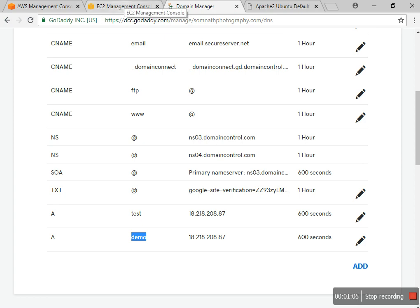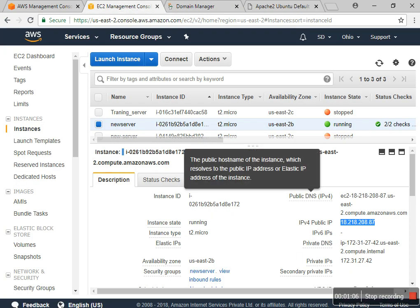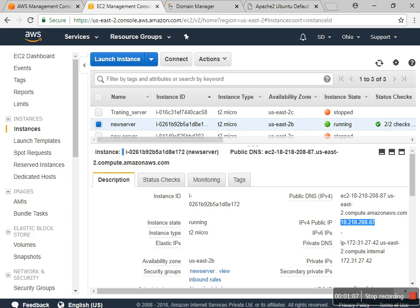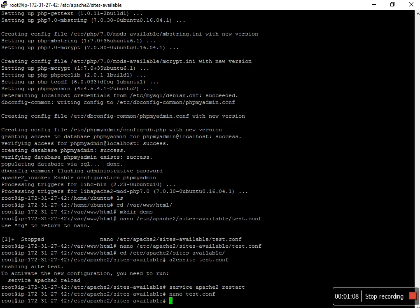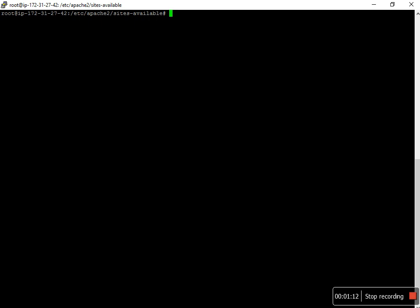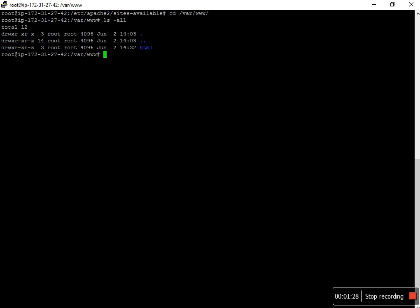I connect to the SSH to my server. I have to go to /var/www. I want to point to a demo folder here, so I'll create a directory called demo.